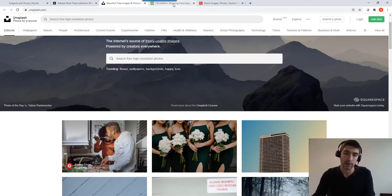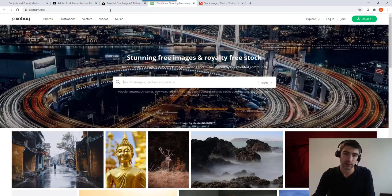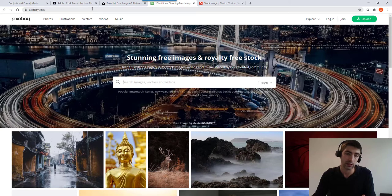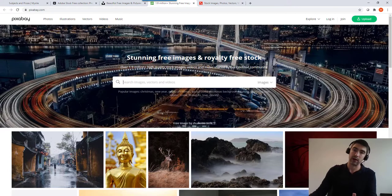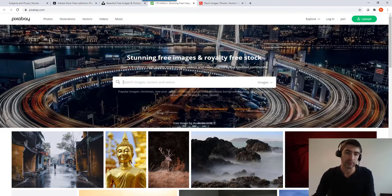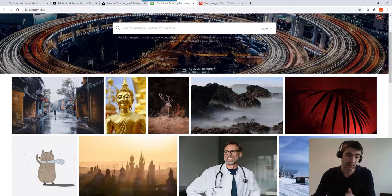The last one I'm going to show you is Pixabay, similar story again. Always check the license because I'm talking at the time of recording, it might have changed when you're watching this video. So these are really good stock images.